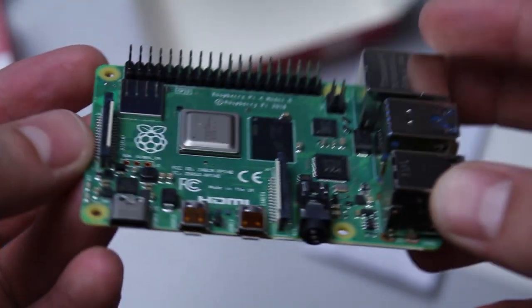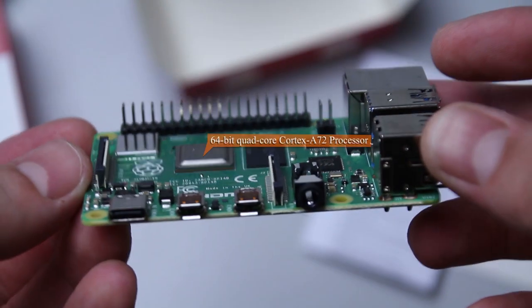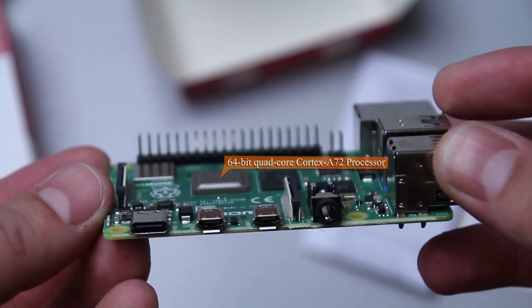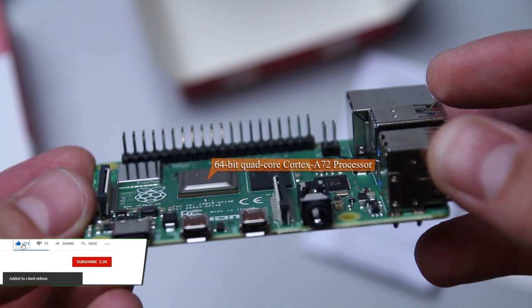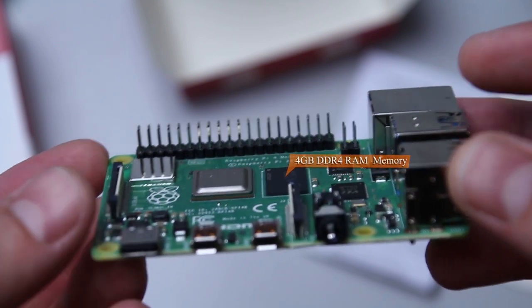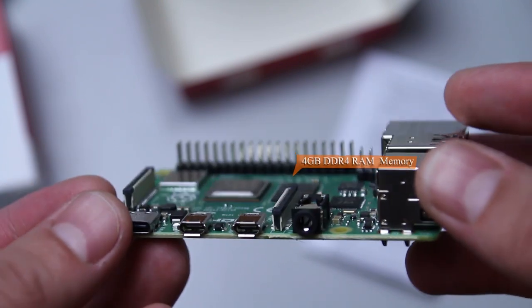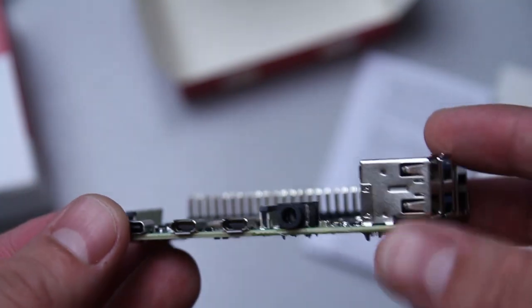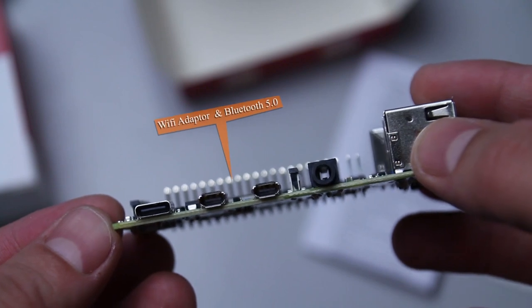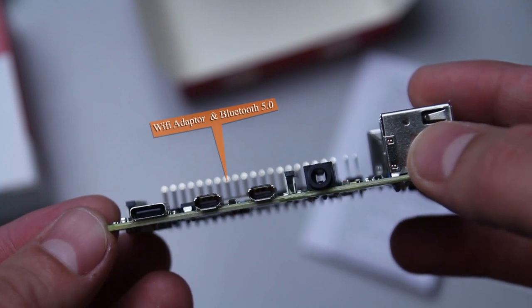This Raspberry Pi computer has a 64-bit quad-core Cortex-A72 processor. I don't know what it means. This Raspberry Pi also has 4 gigabyte RAM and a Wi-Fi adapter on board.